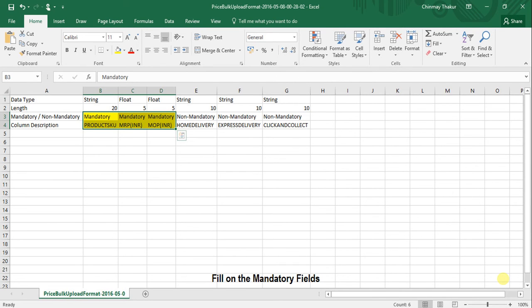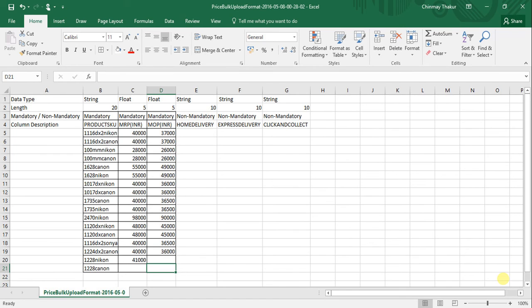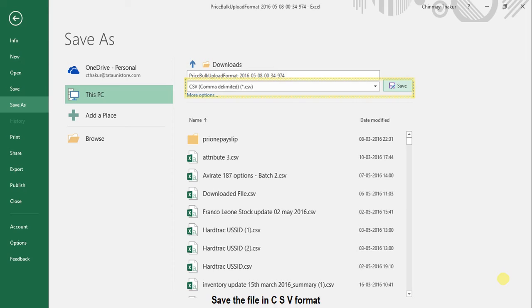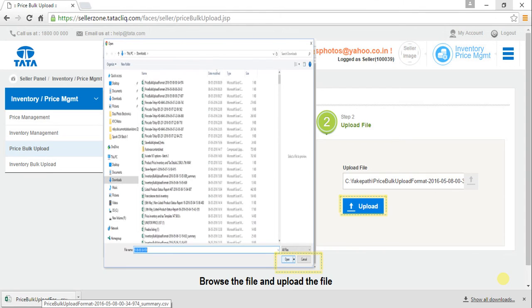Here, MOP stands for Maximum Offer Price, that is the selling price. So when we feed in the product SKU, MRP, and MOP, save the file in CSV format and move on to step 2.